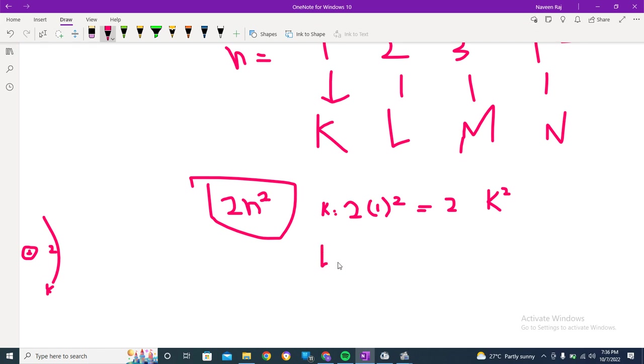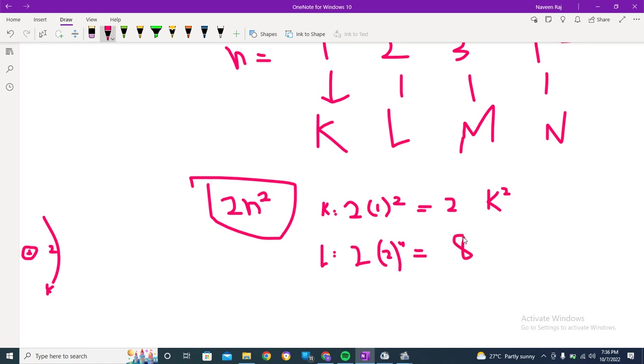Now we have got L, so L would be like this: 2n square, 2 times 2 square. 2 square is equal to 4 and 4 into 2 is equal to 8. So L would be equal to 8.